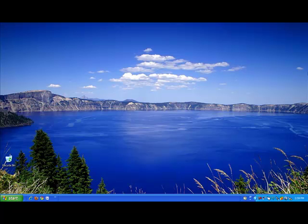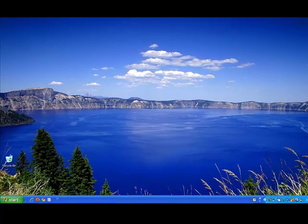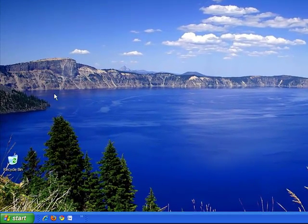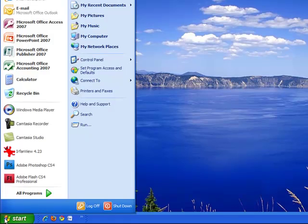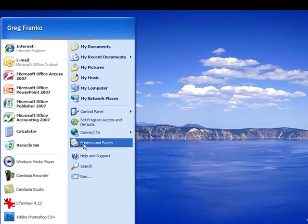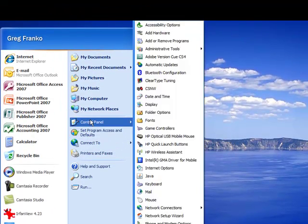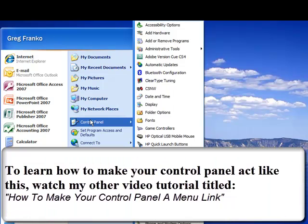To turn this service off and speed up your computer, let's first click on the start menu again. Then let's scroll up to the control panel. Don't be alarmed that my control panel might look a little differently than yours. In another one of my tutorial videos titled how to make your control panel a menu link, I describe how to make your control panel look exactly like this.